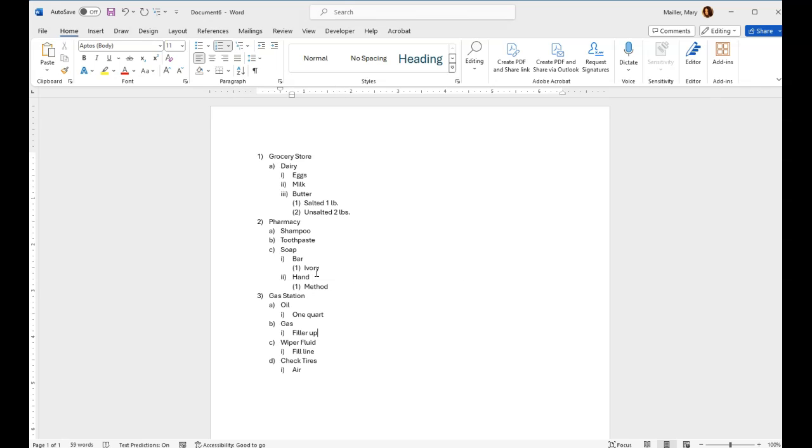Right now I'm working in Microsoft Word 365. I think it's version 2024, I'm not really sure, it might be 2019. I know it will work through 2019, 2021, and 2024.